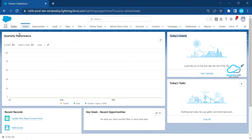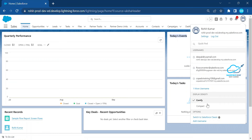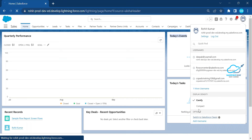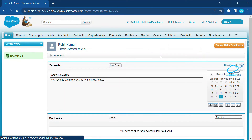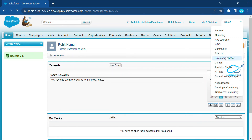Now it's time to learn how to work on the Classic UI. To navigate to Classic, click on your profile picture. Under the profile options, click 'Switch to Salesforce Classic.' Once you switch, you can see the default application is Sales. You can change it from the app menu, and you can see the Home tab along with all the other tabs.